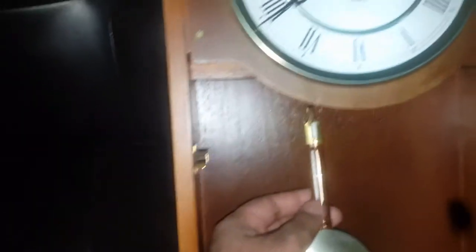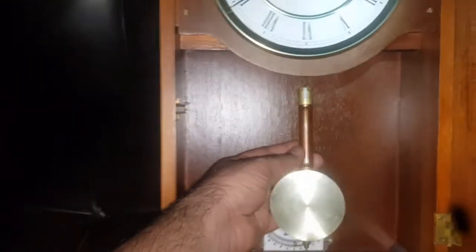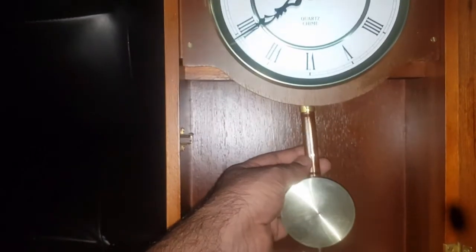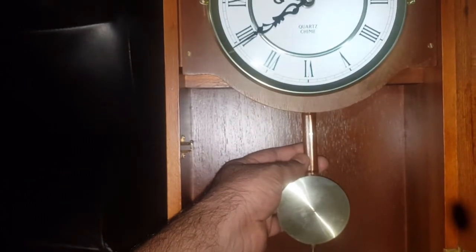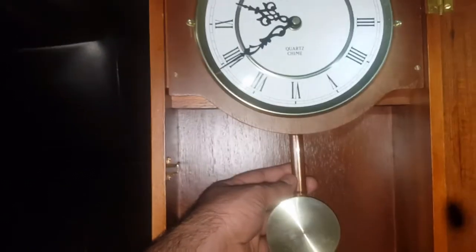This is time to hang the pendulum with its lever. After hanging the pendulum in the clock...